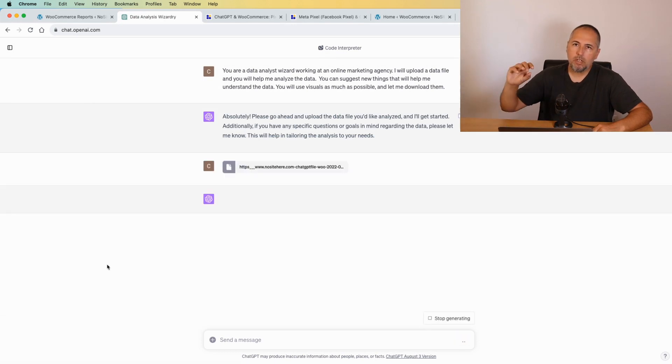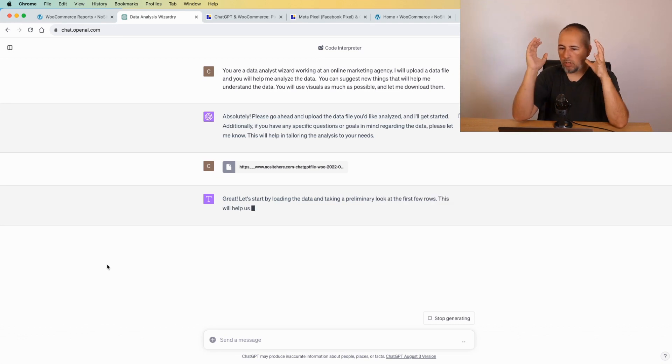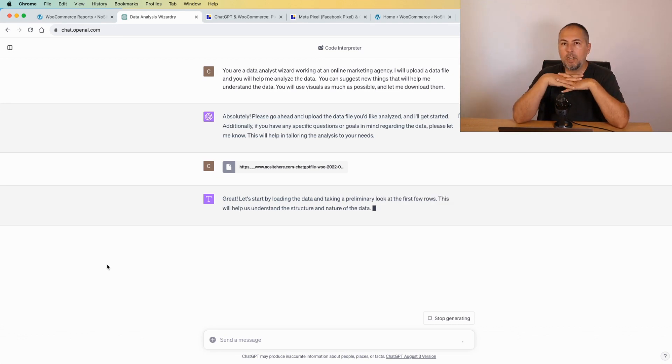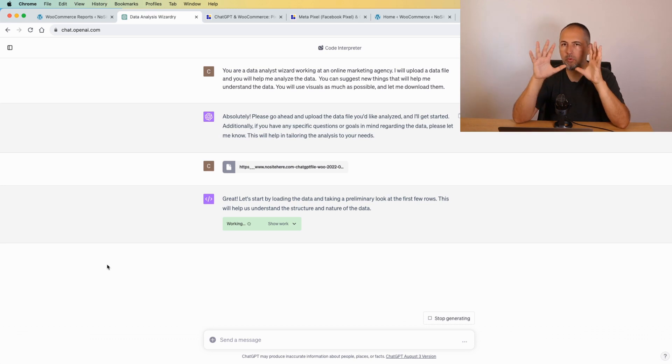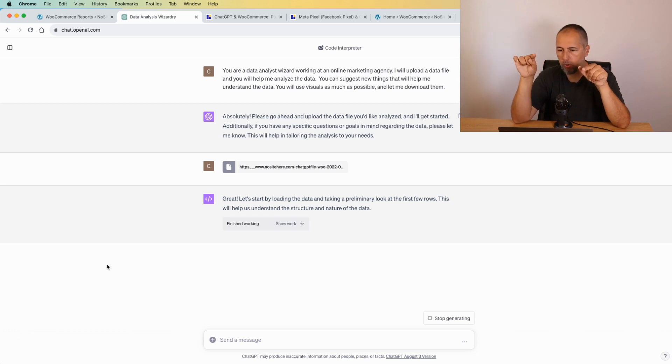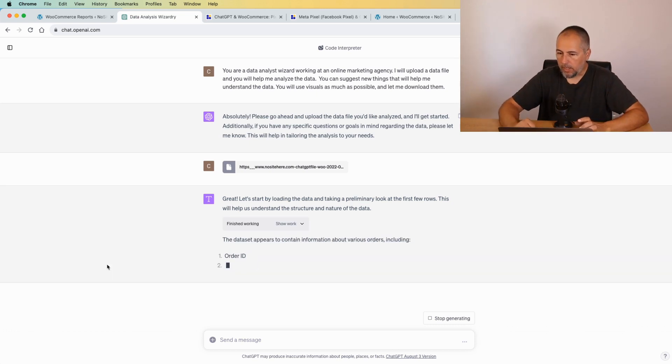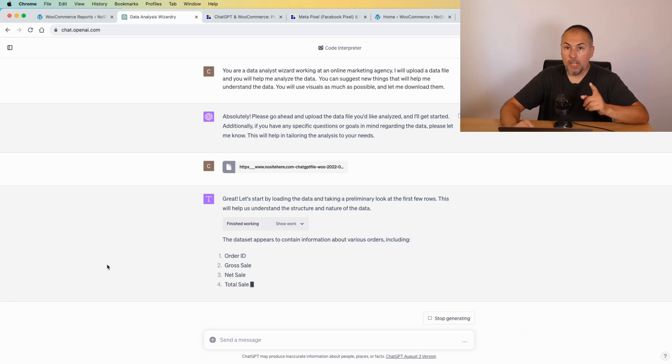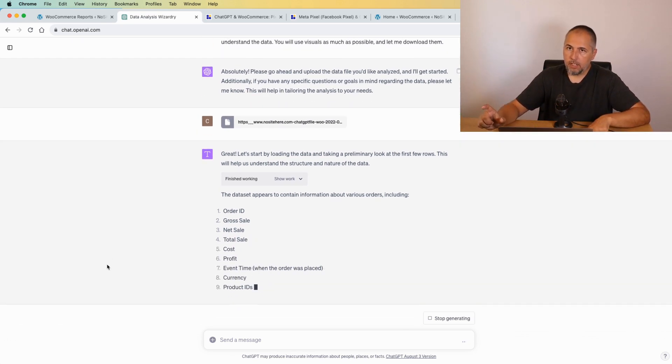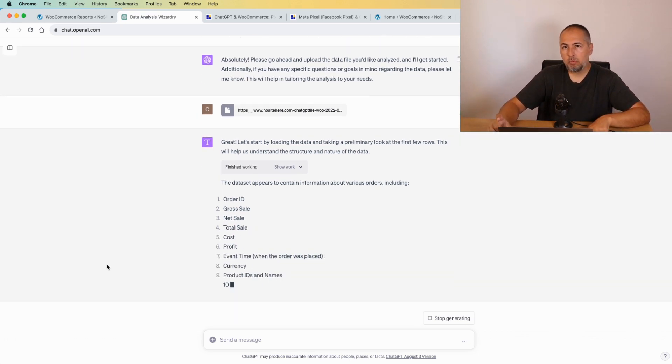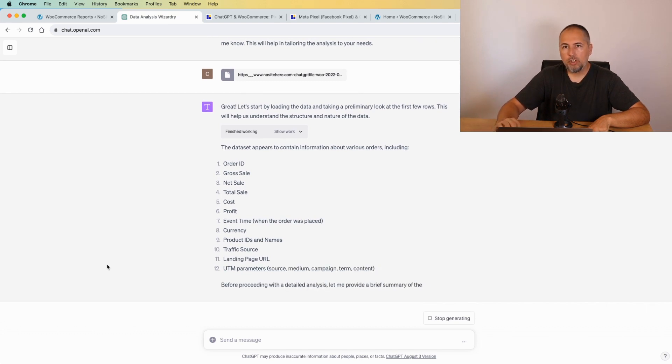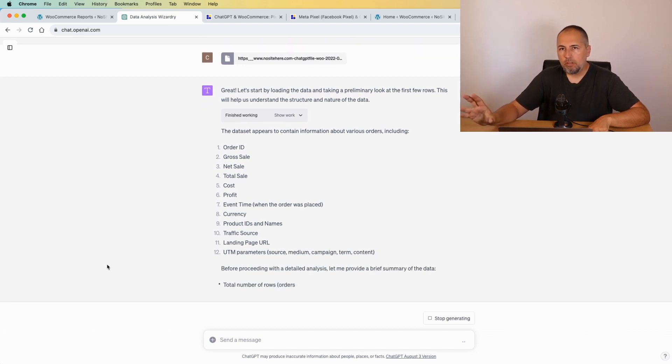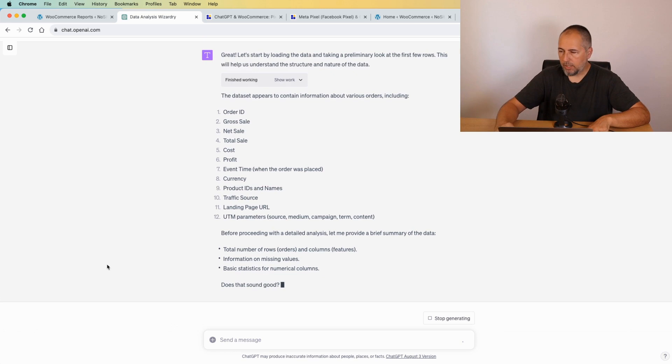And now ChatGPT will try to understand the content of your data, and usually it does a pretty good job. You don't need to explain anything. They will understand the content and show you a summary with what they find in the file. And also, because of the prompt that I had, ChatGPT will suggest some possible reports. I won't generate those reports, but you can do it because they are quite interesting.